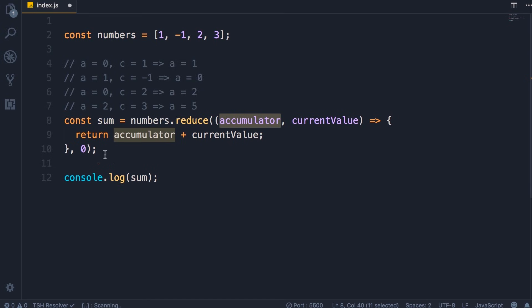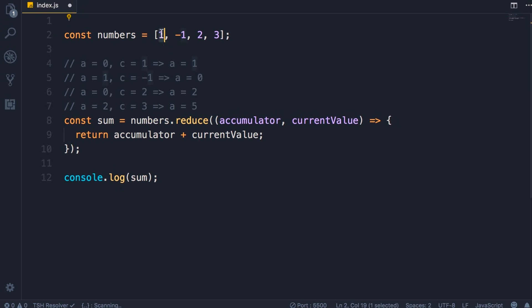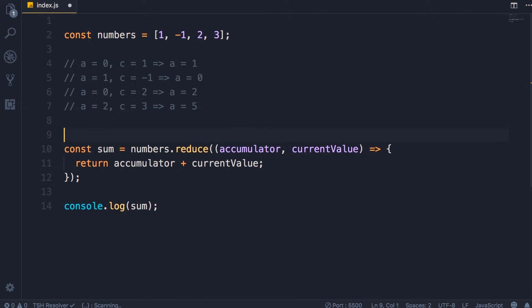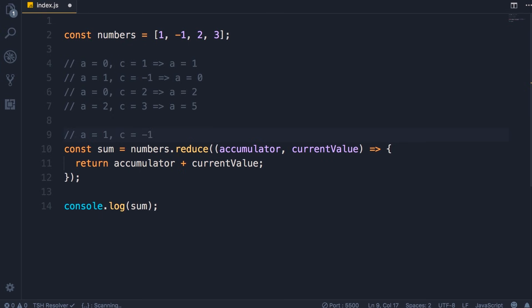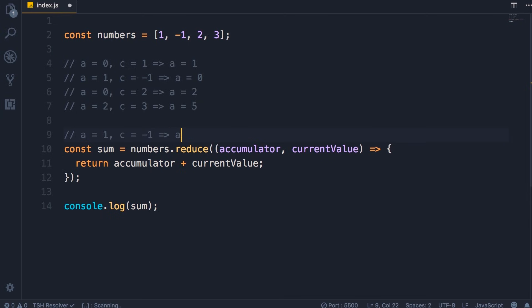Now we can make this code even shorter. We can exclude the initialization of the accumulator, and with this, accumulator will be set to the first element. So let me show you what will happen: a will initially be set to one and current value will be set to minus one. That is exactly like our second call here, right? So as a result, a will be set to zero.